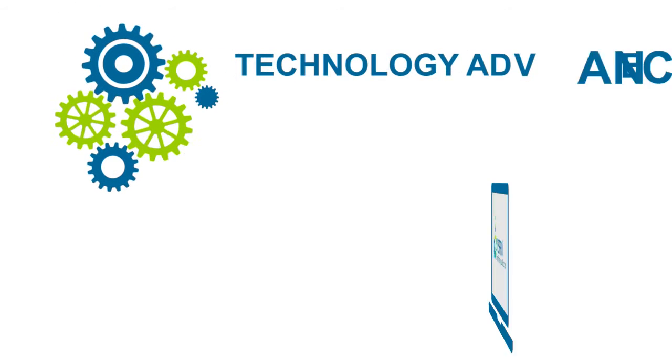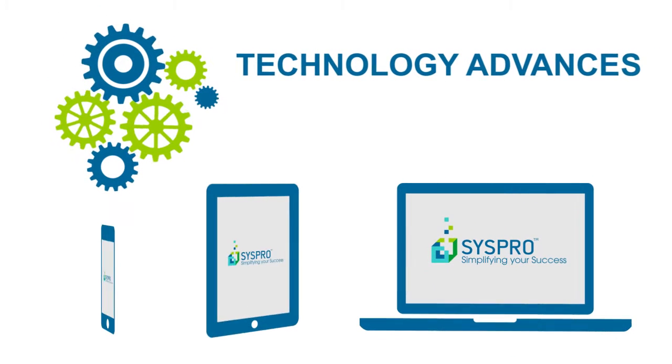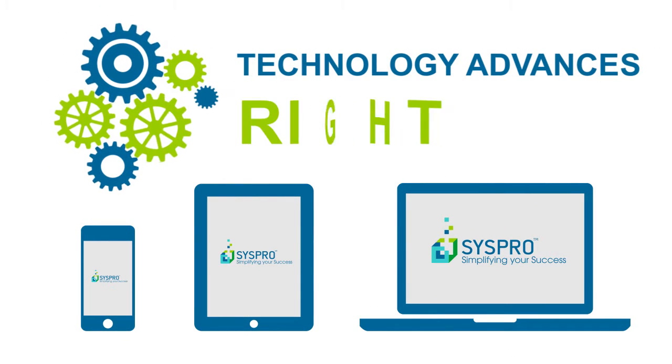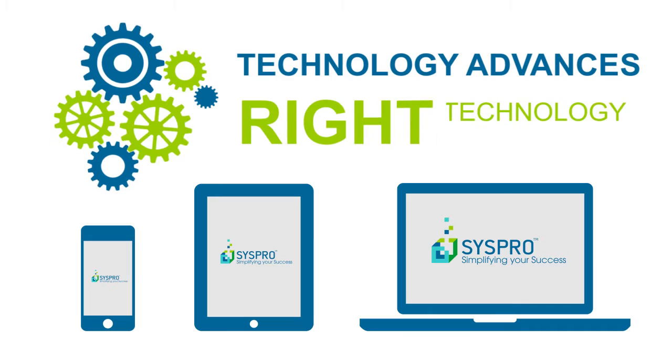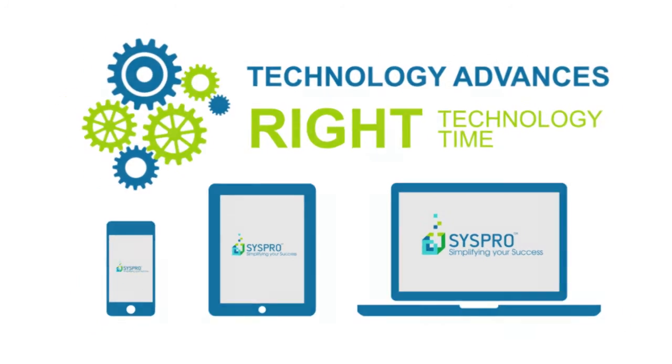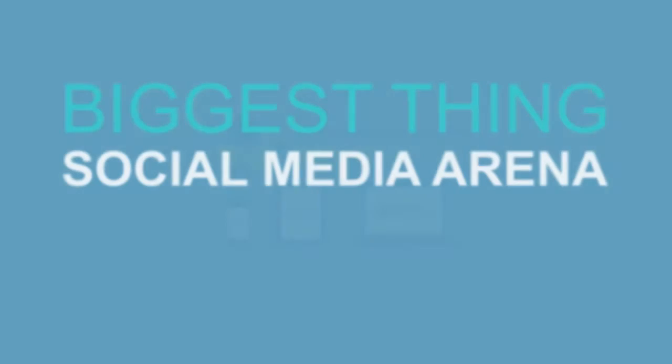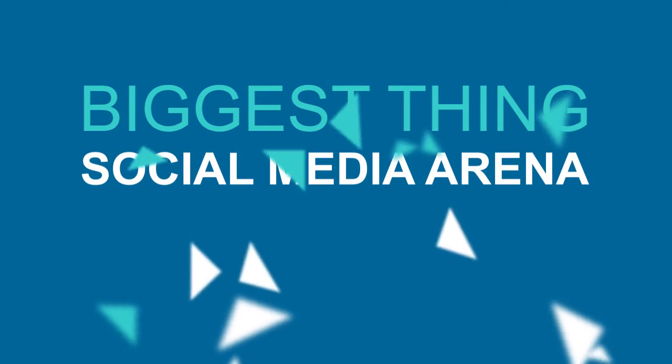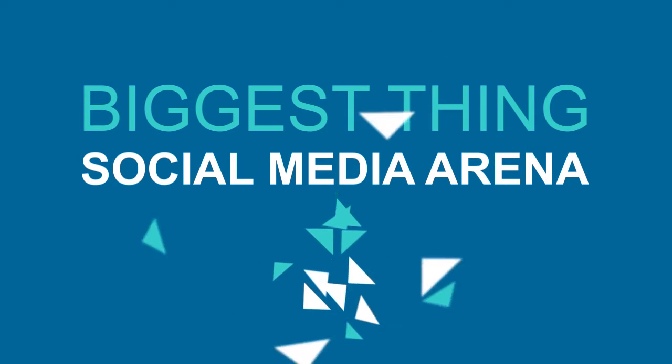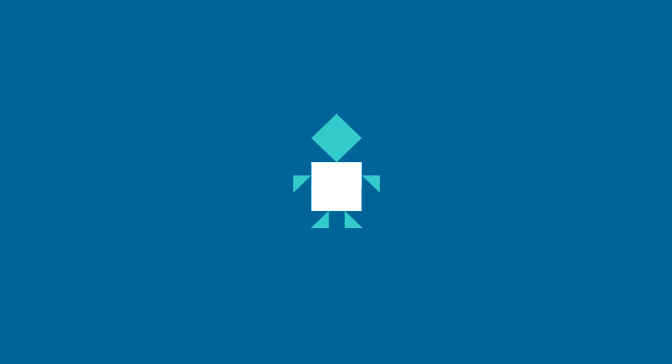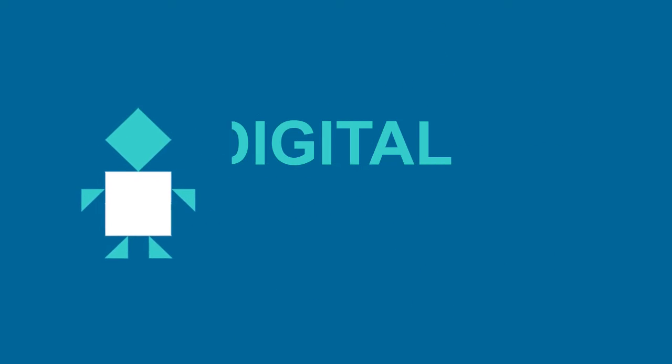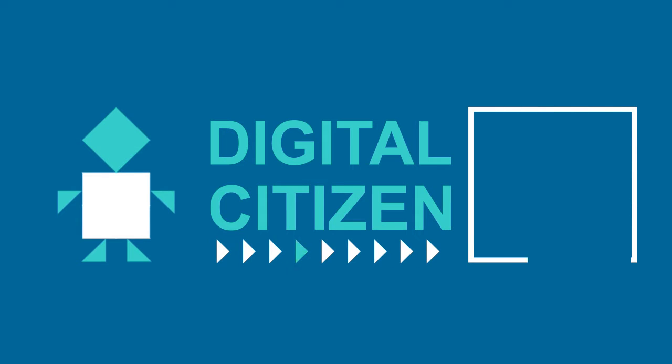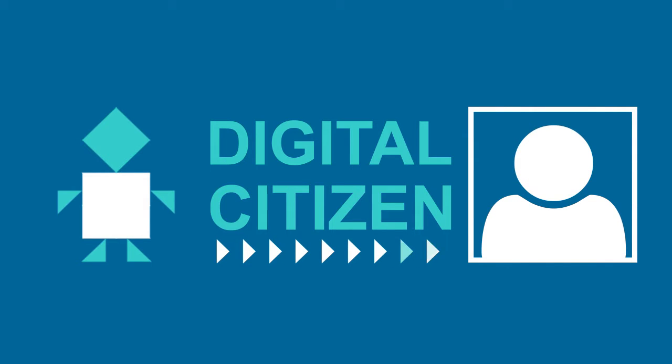As technology advances, here at SysPro we strive to find the right technology to use at the right time. One of the biggest things hitting the social media arena right now is something known as a bot. A bot is a digital citizen that sits in the background and is able to interact with users in a consistent manner.